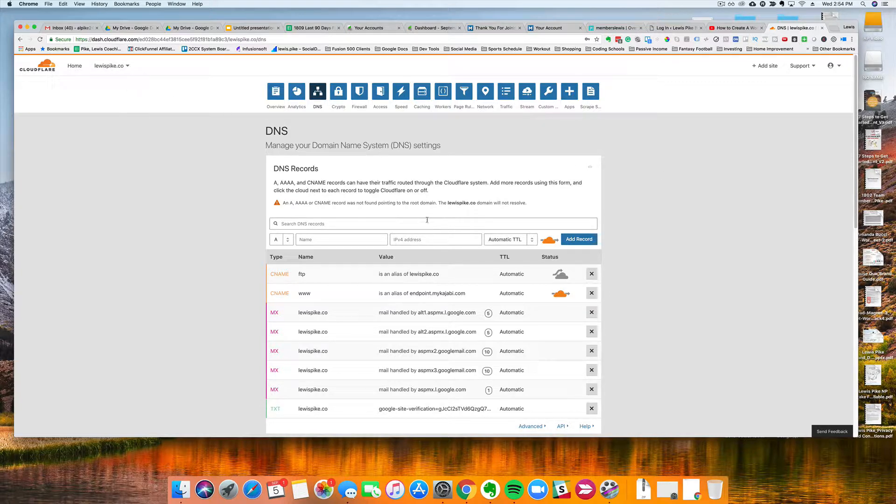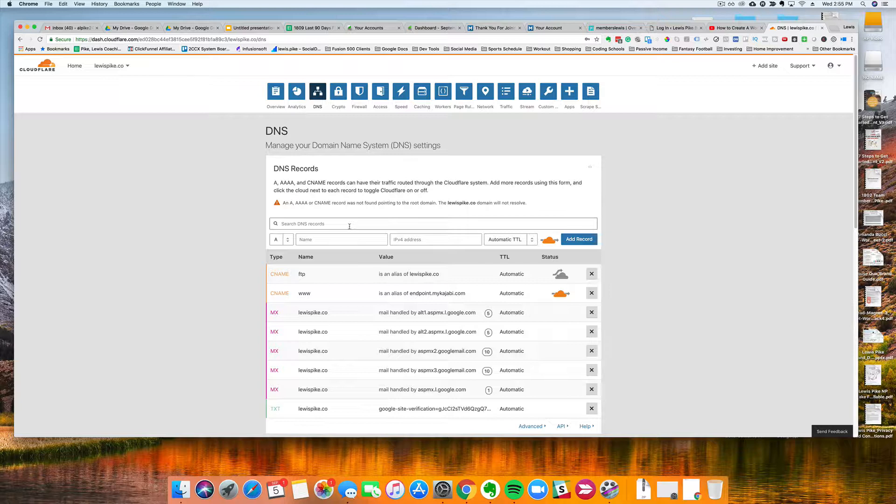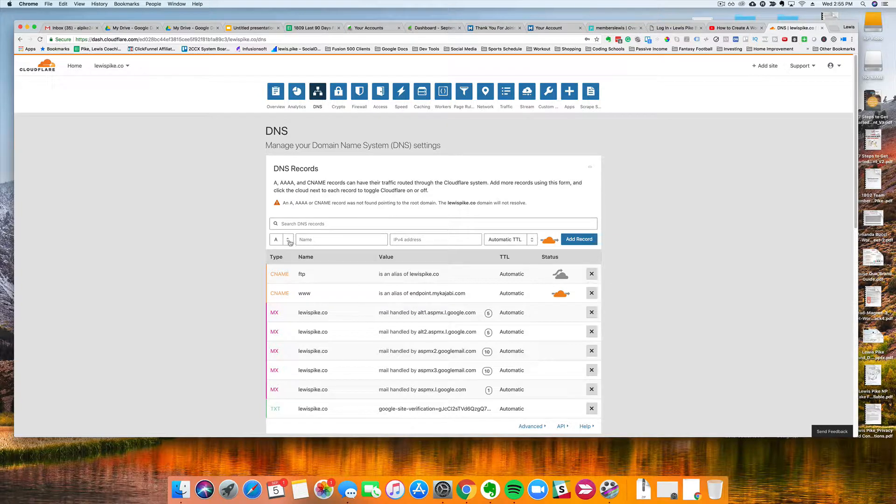Right now this site is members.lewis.wpengine.com, which is my hosting provider WP Engine, but I want to change that to a custom domain name. So let's jump into it.